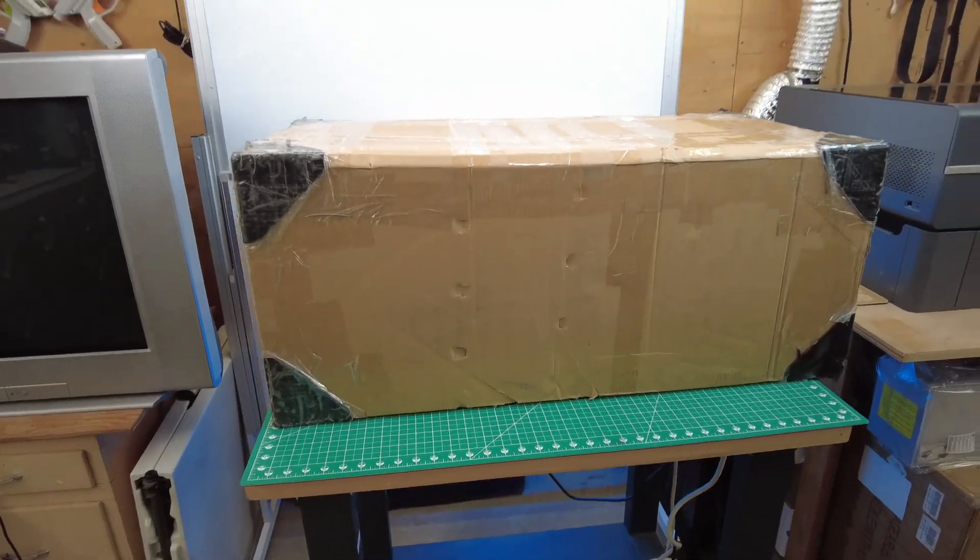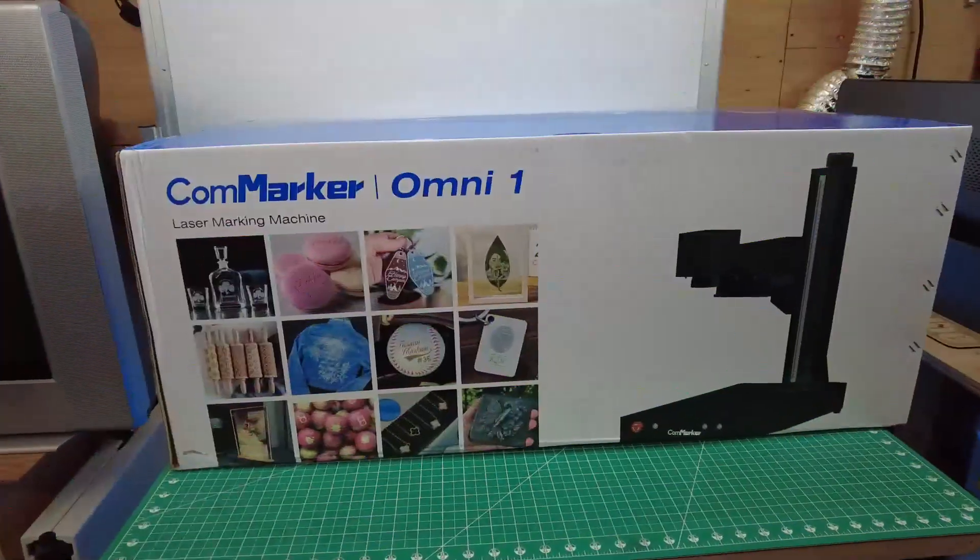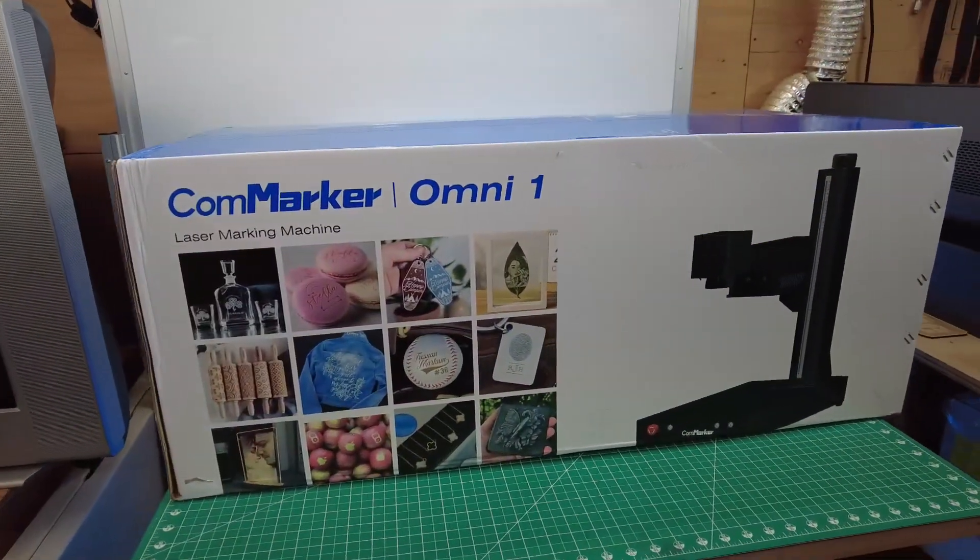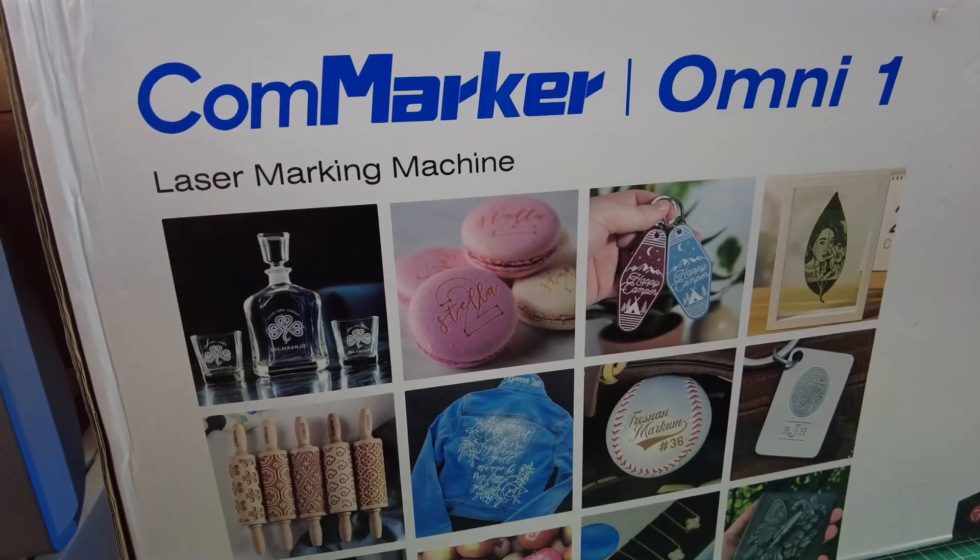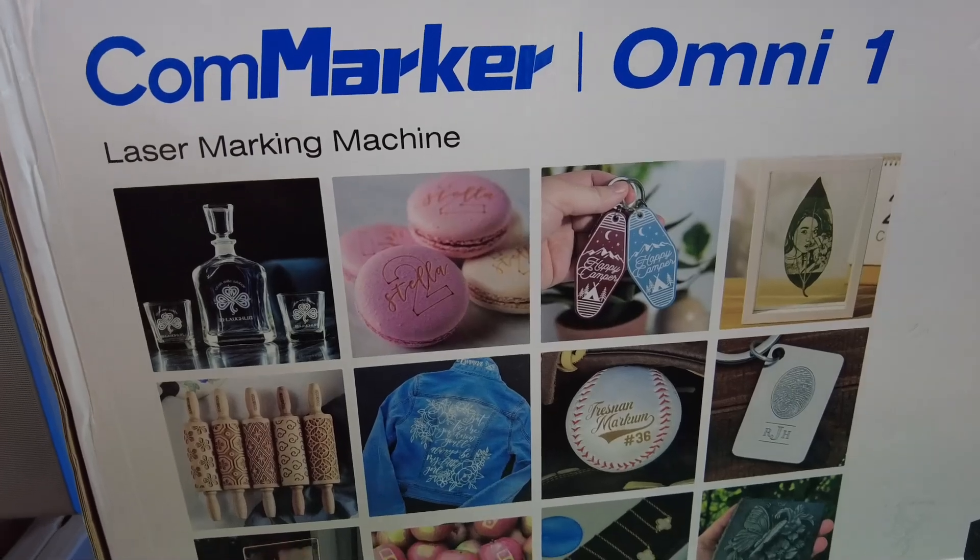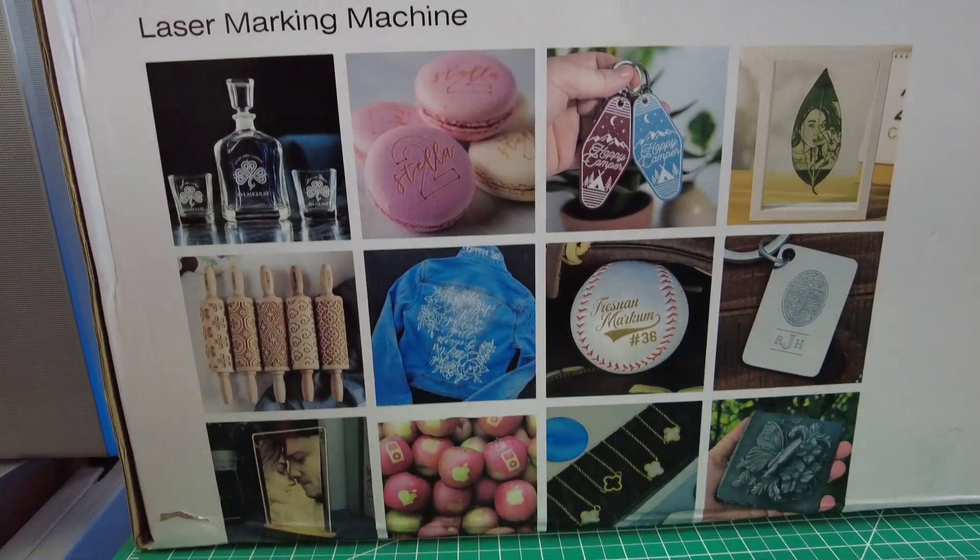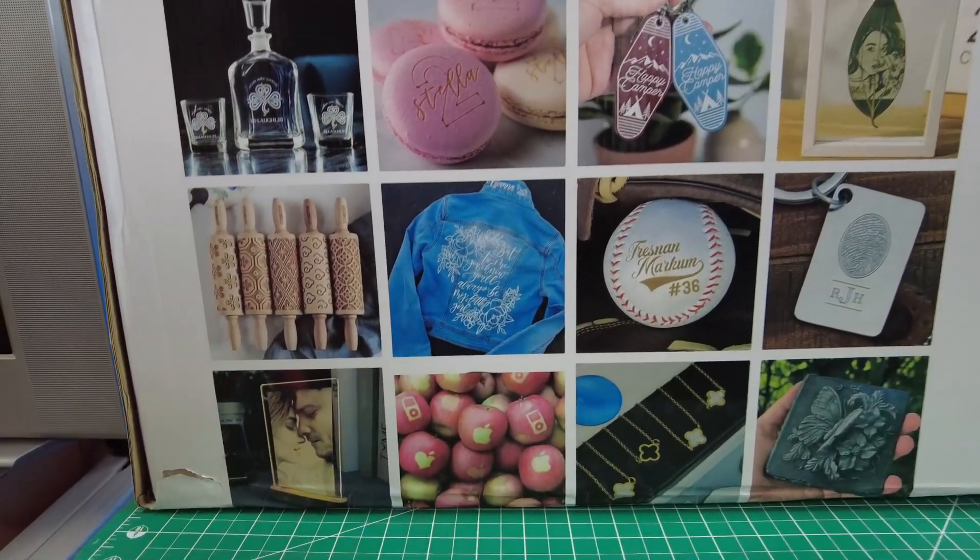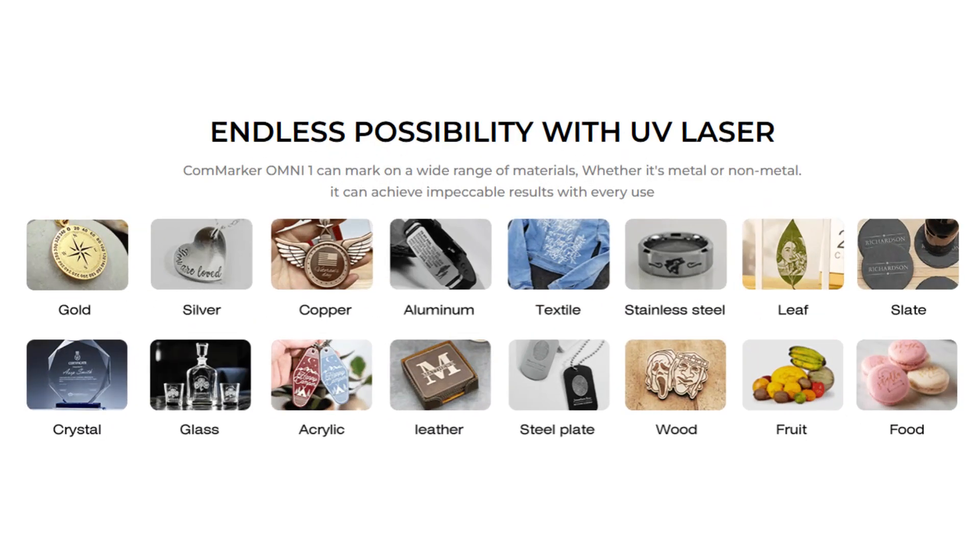This is the Calm Marker Omni 1, and it might look like another fiber laser, but it's actually a UV laser, which means it's using ultraviolet light as its laser source. And seeing that most things are affected by UV light, you're going to be able to engrave and even cut a lot of materials using this style of laser.